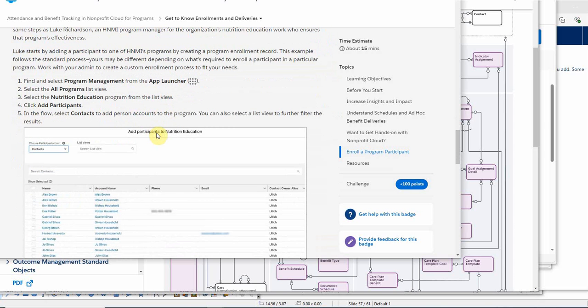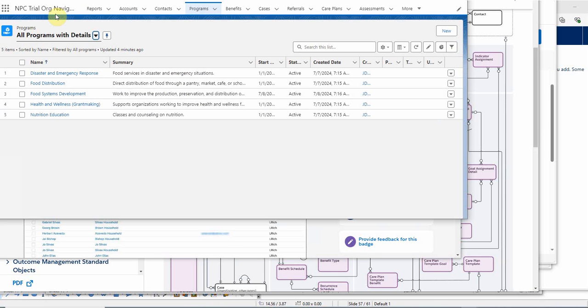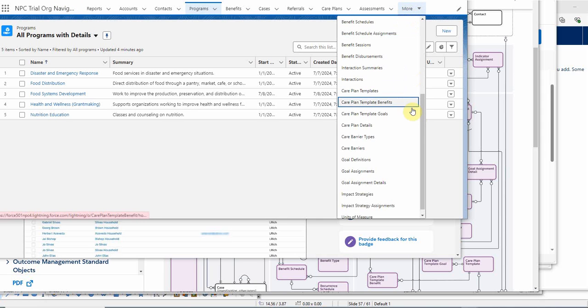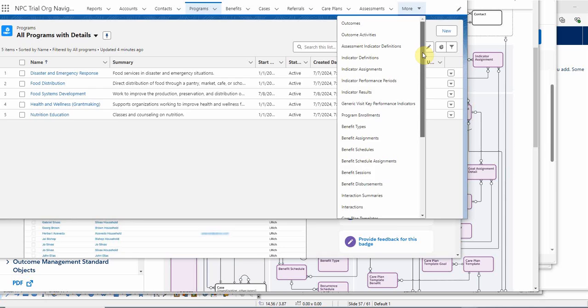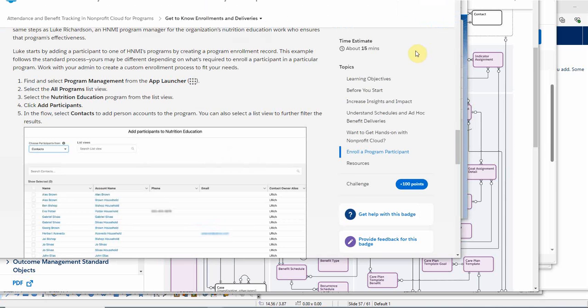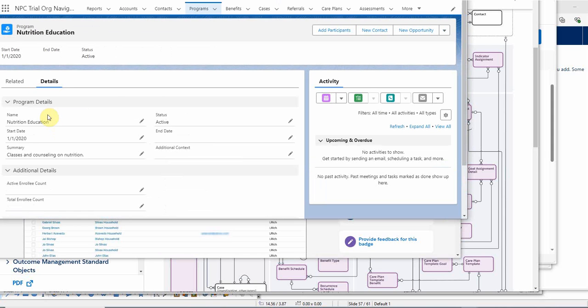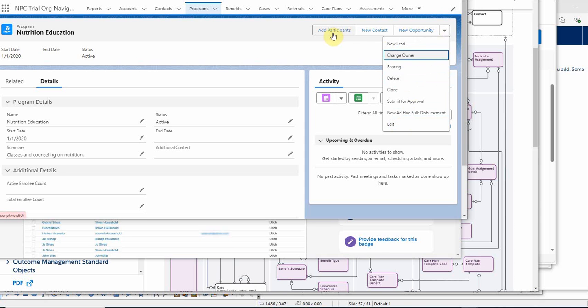For this example, we're going to go out and register a series of contacts using this process. From the prior video, I built out a nonprofit cloud trial organization navigation app, which allows me to go in and go to anything I want to. Let's see what else is here. Lots more things you can do.